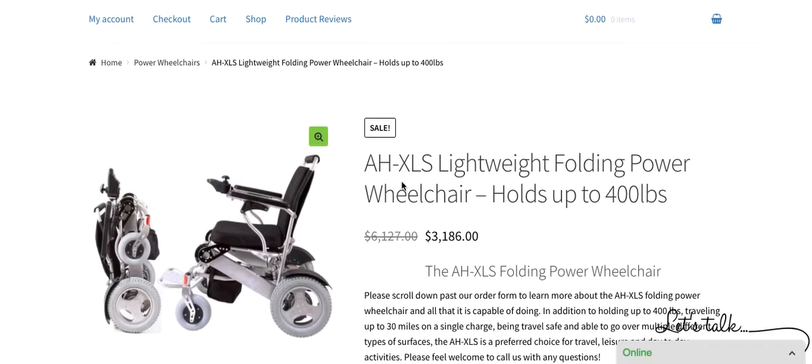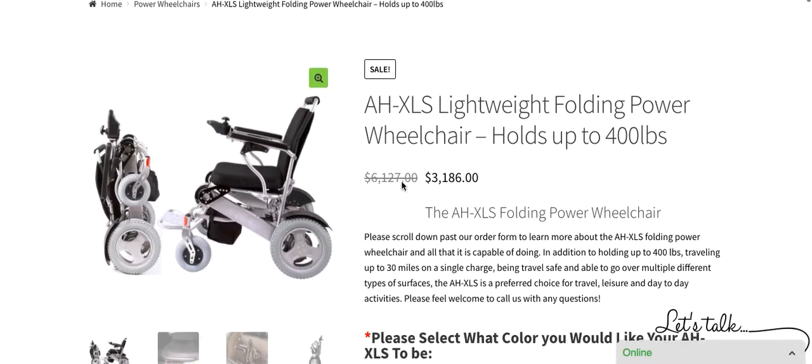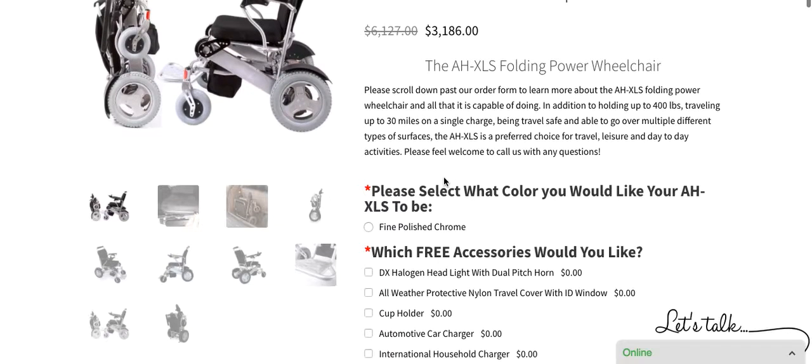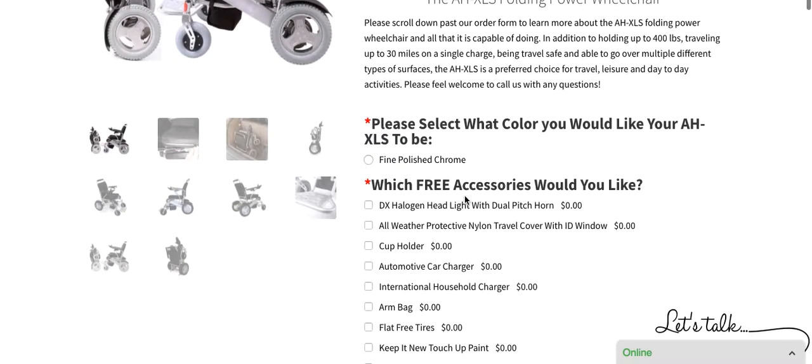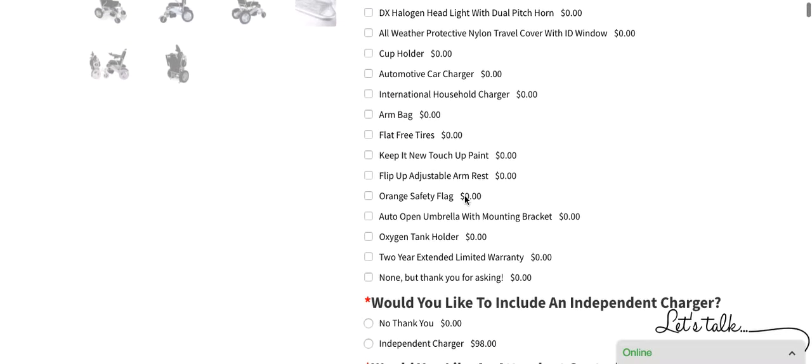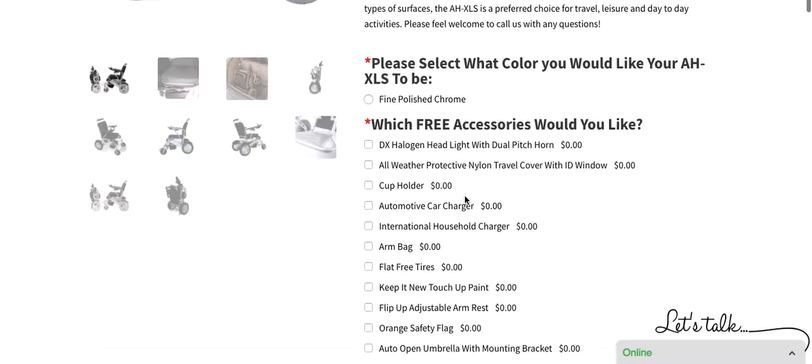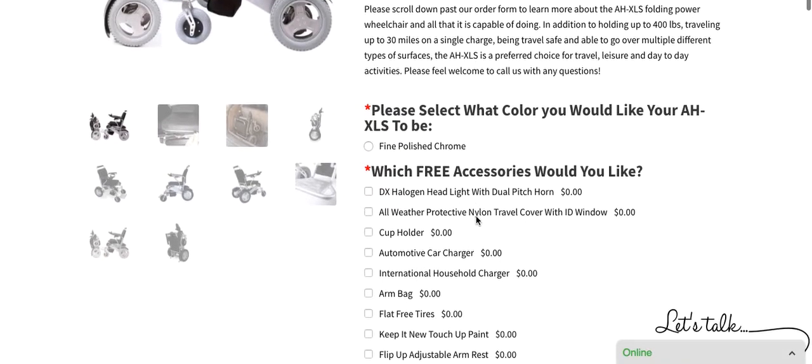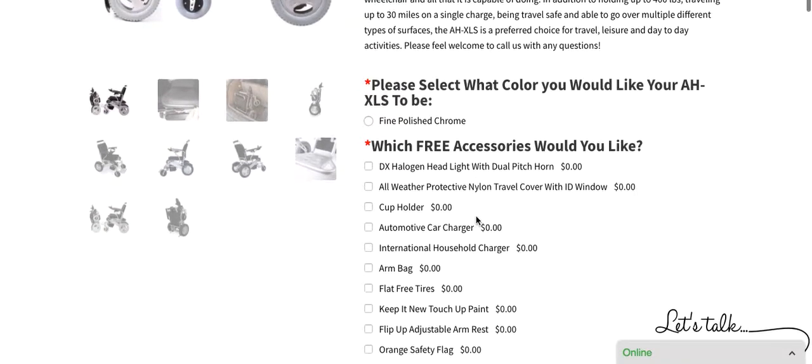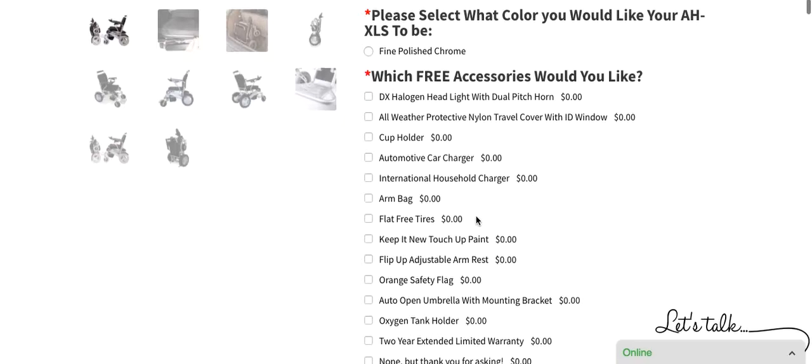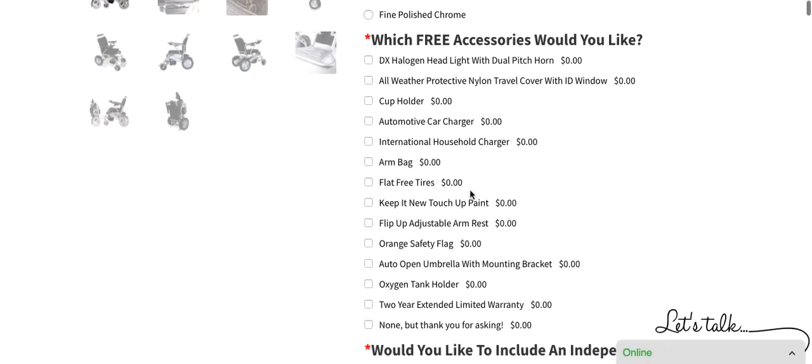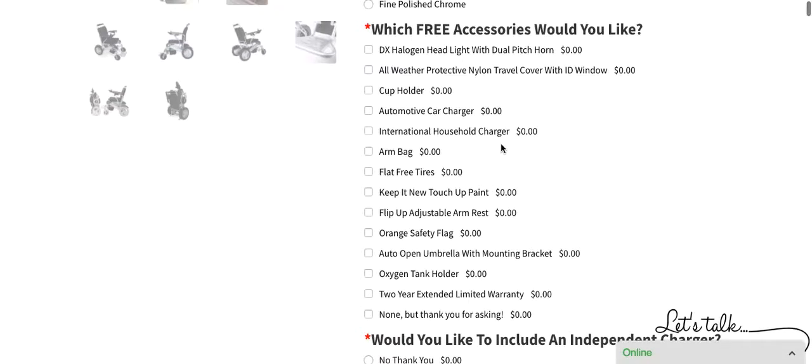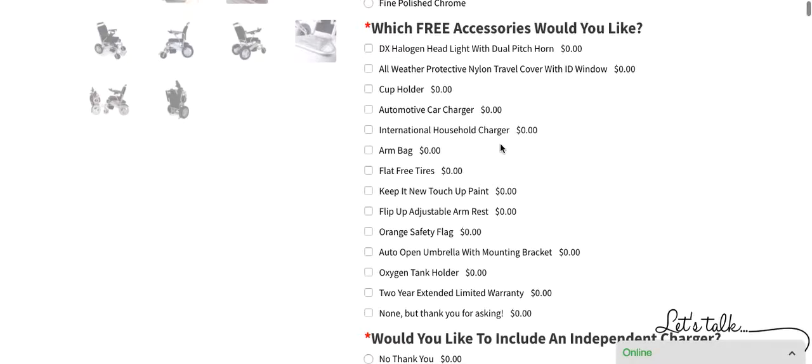If you're looking at our website on the computer or on a phone, you will notice the order form first. So, I will address the order form. With every AHXLS, you will also receive the DX halogen headlight with dual pitch horn, an all-weather protective nylon travel cover with an ID window, a cup holder, an automotive car charger, an international household charger, and an arm bag.